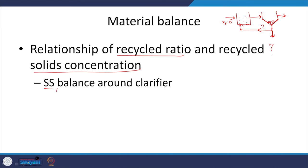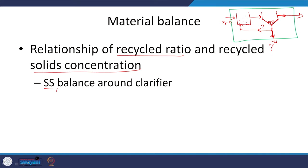If the sludge is not settling well — meaning the suspended microbes are not settling — I have to increase the recycle flow, otherwise the plant operation is going to be affected. So here we are going to look at a steady-state balance around the clarifier. Until now we looked at the mass balance around the entire system, but to understand the recycle ratio we need to apply the mass balance around just the clarifier, so that the recycle flow is captured in the analysis.